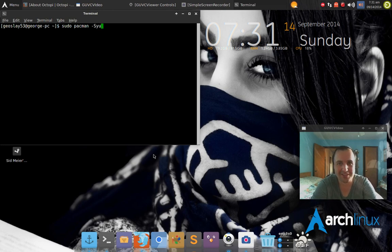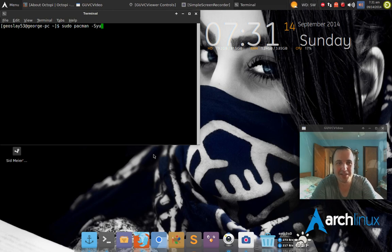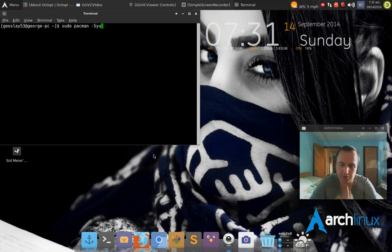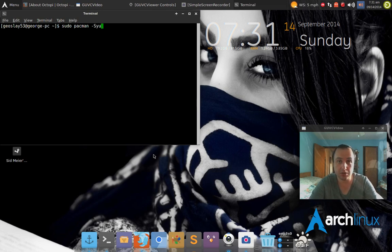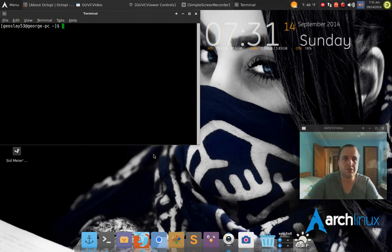There has to be a better way of doing that. A lot of people say real Arch Linux users do it that way. Well, no, there are better ways of doing that.